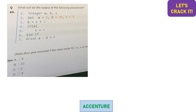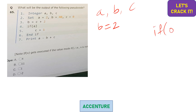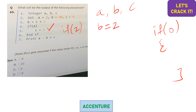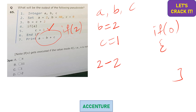First pseudocode question: three integers are initialized — a = 2, b = 40, c = 0. Then b is updated to b = c + 2, so b becomes 2. In the if condition, remember: if 0 is the condition, the code inside is not executed; any non-zero integer causes execution. Here if(a) is if(2), so it's true — c is updated to 1. Finally, a - b + c = 2 - 2 + 1 = 1. Option C is correct.